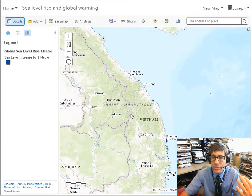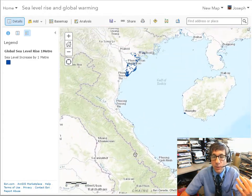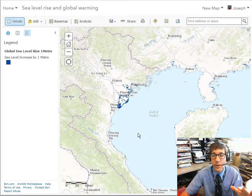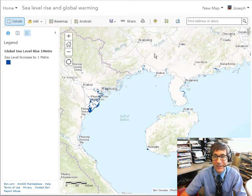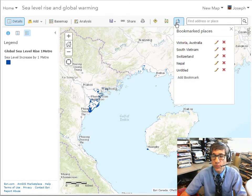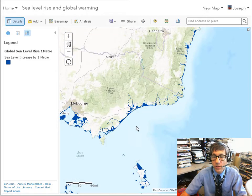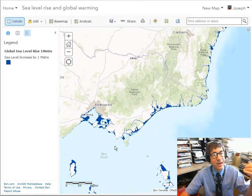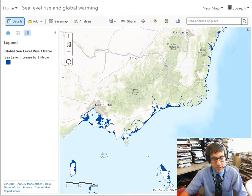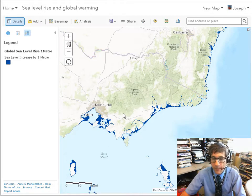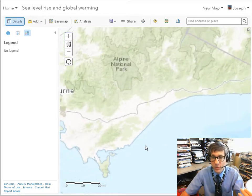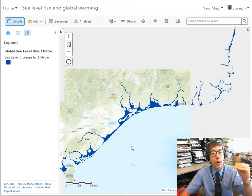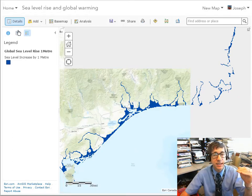As I pan up the coast, I can see that not only here but in other places around the world, coasts are impacted differently. For example, if I go up to Victoria, Australia, you can see that certain parts of the coast are impacted differently than other parts. That is the one meter sea level rise.